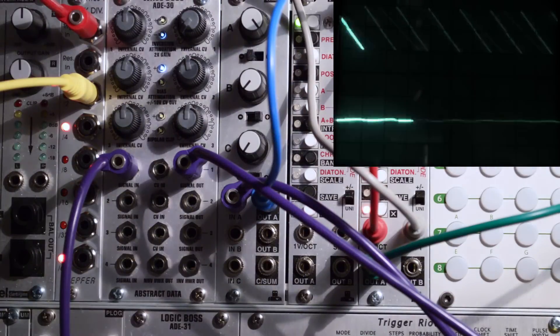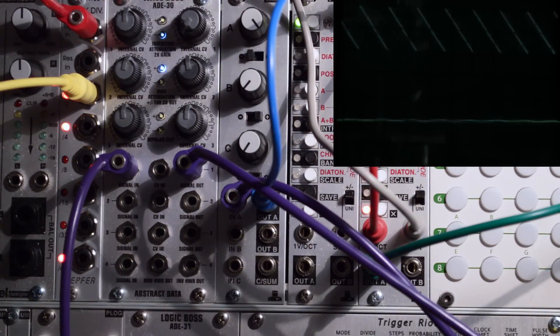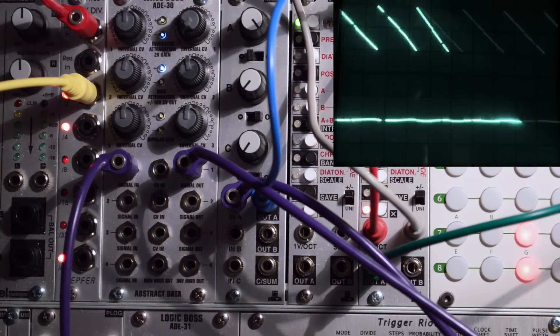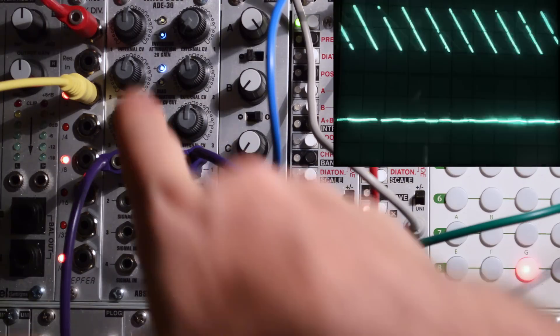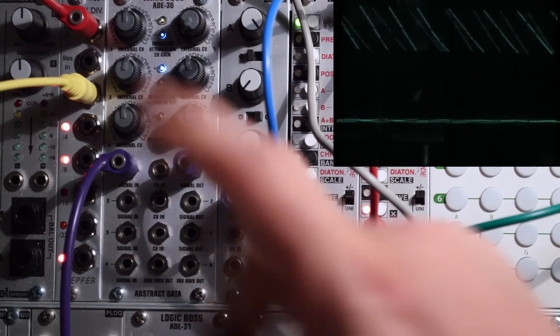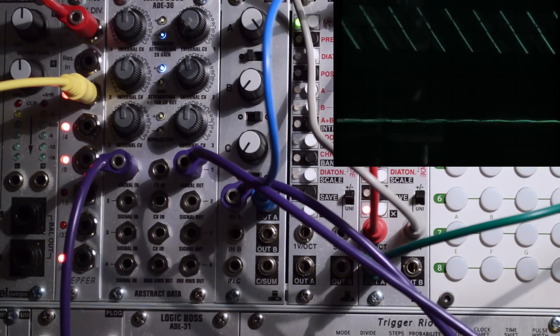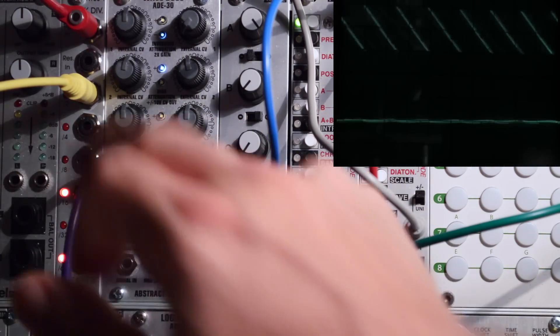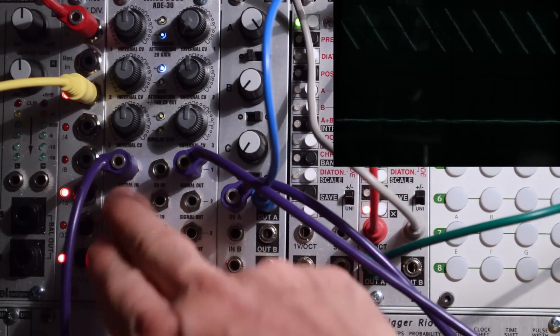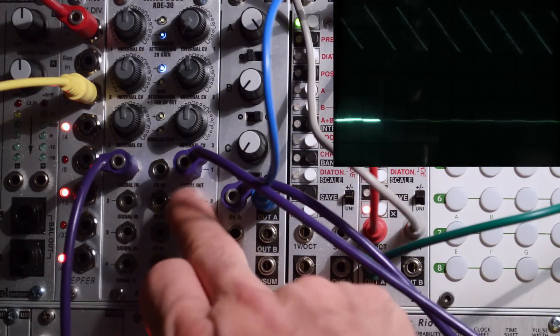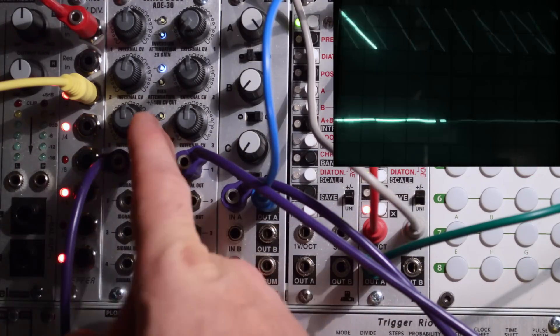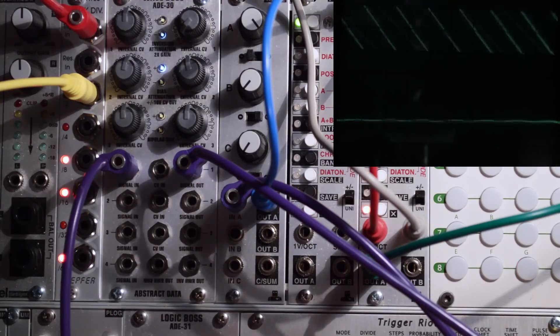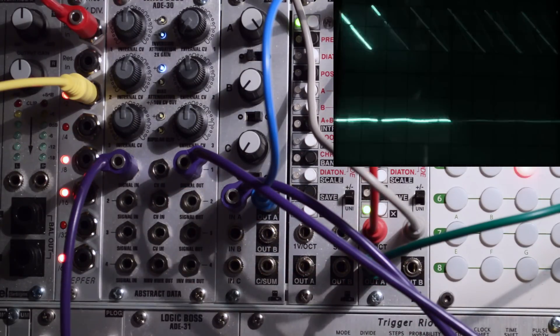The first channel we'll be looking at today is in fact a VCA. It doesn't say so on the panel. On the panel it says inversion, attenuation, and 2x gain. It says here internal CV, external CV, then it has a signal in, CV in, and a signal out. We've patched our saw wave to the signal in, and our signal out into the mixer.